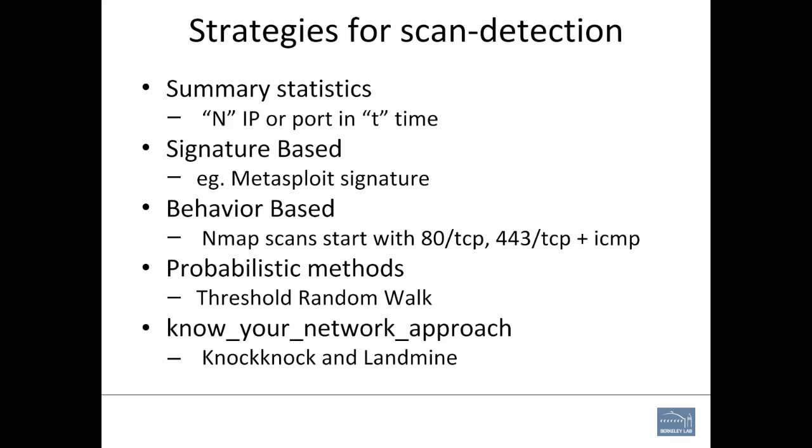Traditionally, scan detection is actually one of these few strategies. Either you have summary, like N IPs are actually connected to by a remote IP and M amount, T amount of time. Then there is a signature base, like there is a Metasploit scan. Or there is a behavior base where Nmap would by default actually scan port 80, 443, and ICMP. If we characterize it, we can say this might be an Nmap. And then there is probabilistic method like threshold random walk. This was one of the policies which one wrote way back. It's a very powerful detection mechanism. It can actually flag a scanner within four connections.